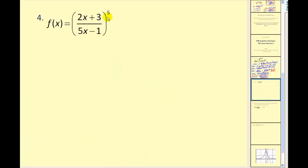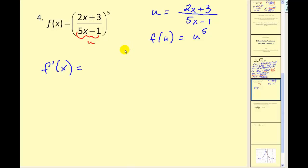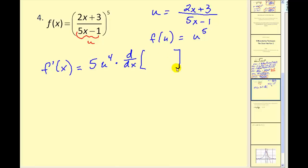Let's try another. Here we have a quotient raised to the fifth power, so we have an inner function and an outer function and we're going to have to apply the chain rule. Our u will equal this quotient, which would make f of u equal to u to the fifth. So our derivative f prime of x is going to equal df/du, which is 5u to the fourth, times du/dx. We need to find the derivative of u with respect to x.